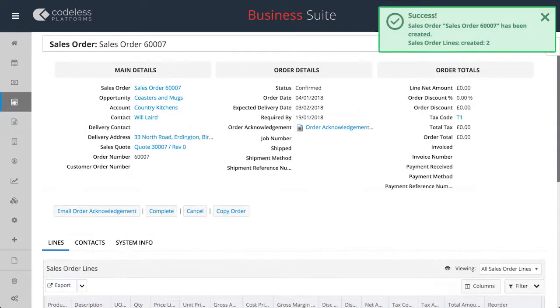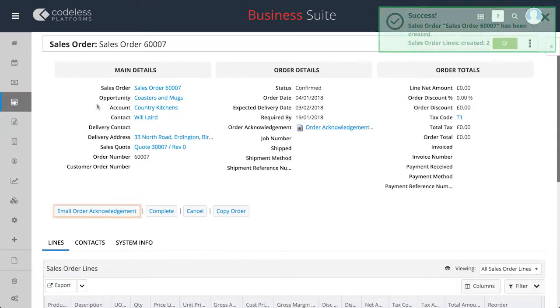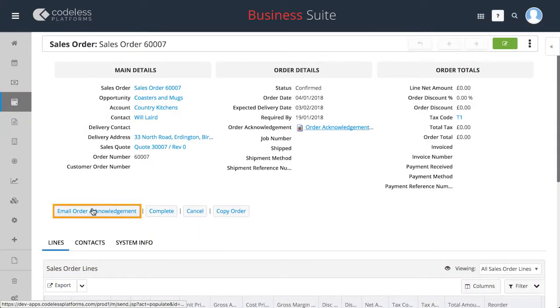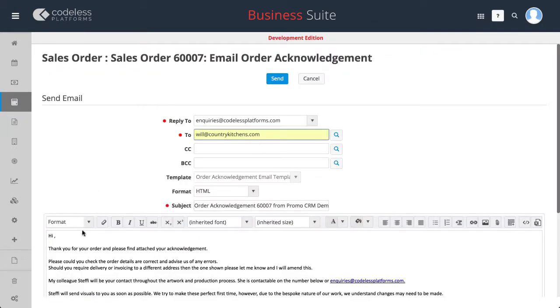Once completed, clicking the email order acknowledgement button will take you to the built-in email editor in which you can tailor an automatically generated email and send.